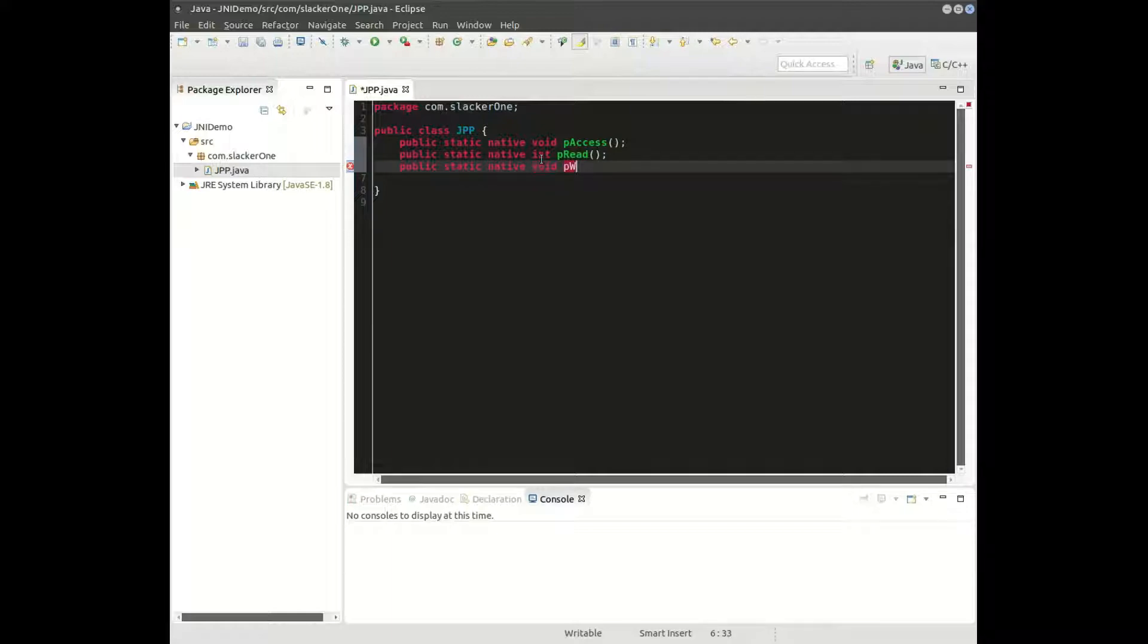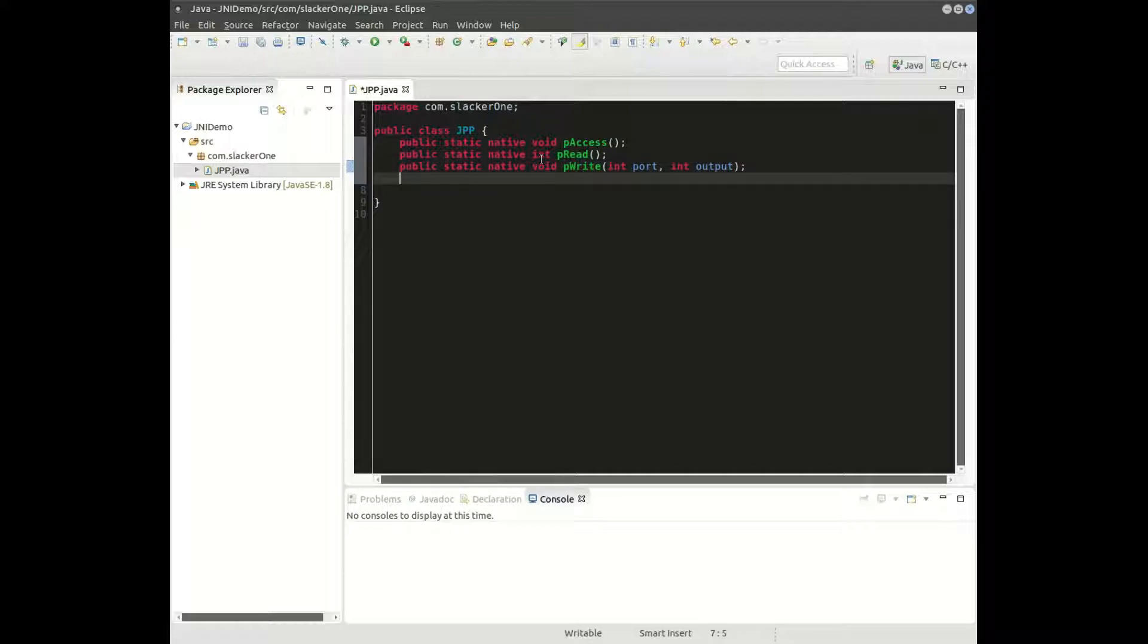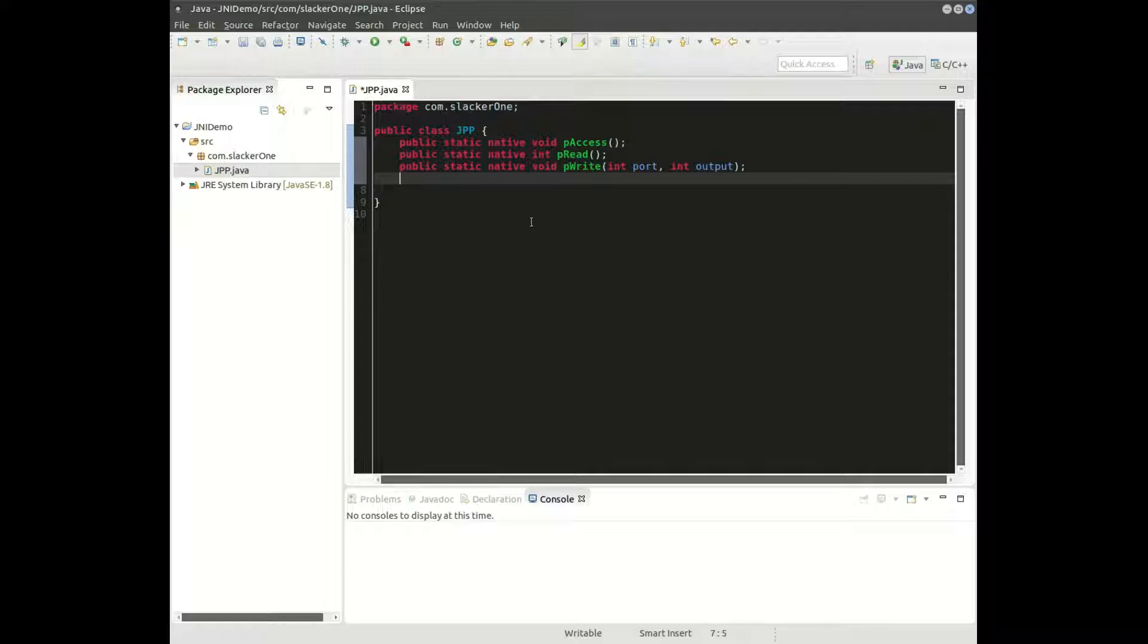The last one will be a write function, and we'll pass in a couple of parameters: port and the actual data I want it to output. Right in here, p_access, p_read, p_write. Name them anything you want them to be.